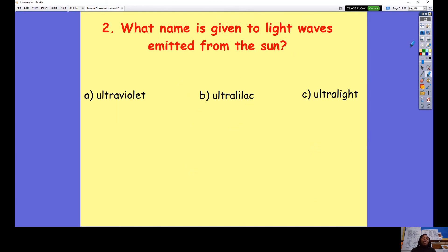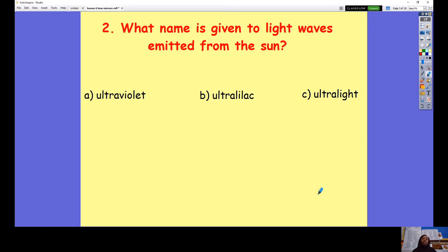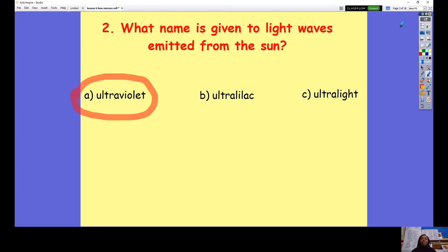Question number two: What name is given to light waves emitted from the sun? Is it A ultraviolet, B ultra lilac or C ultra light? Pause the video to answer the question. The answer is A, ultraviolet.